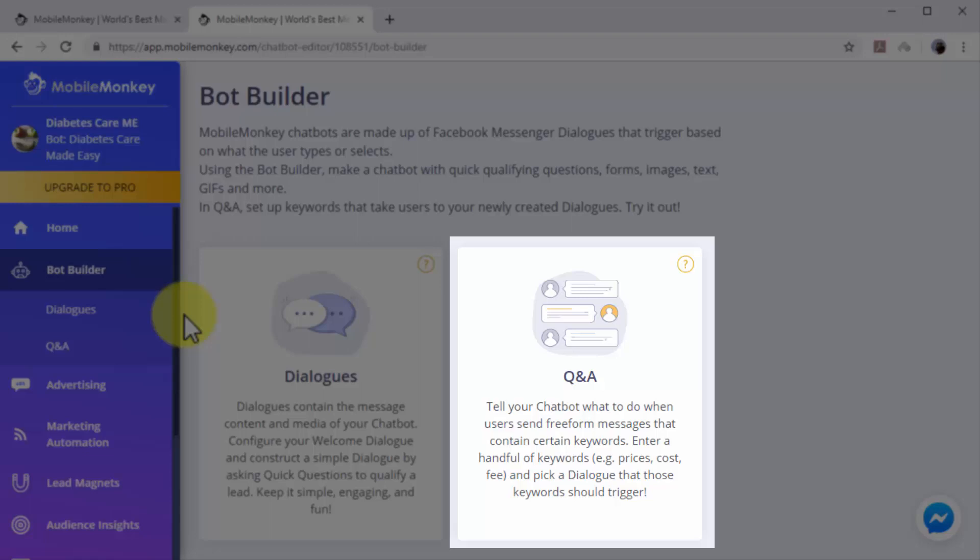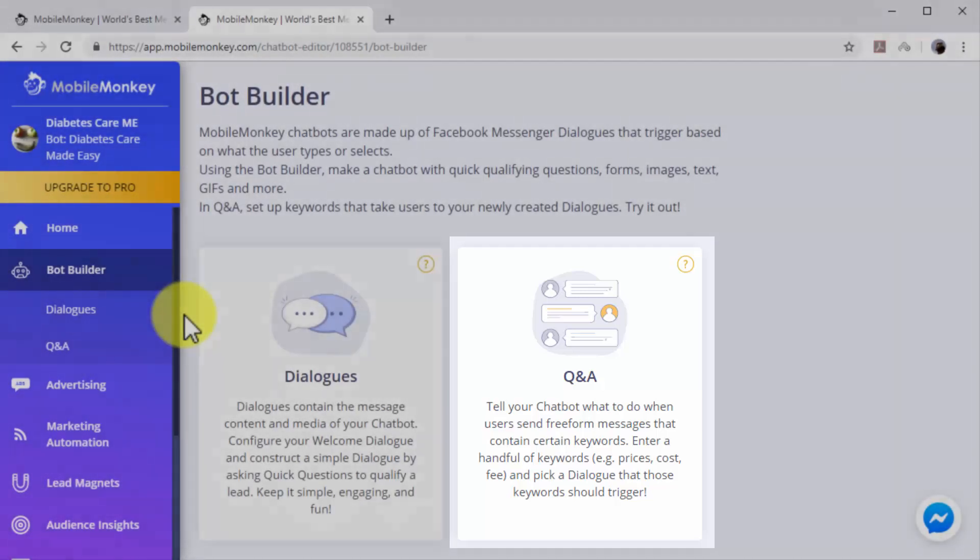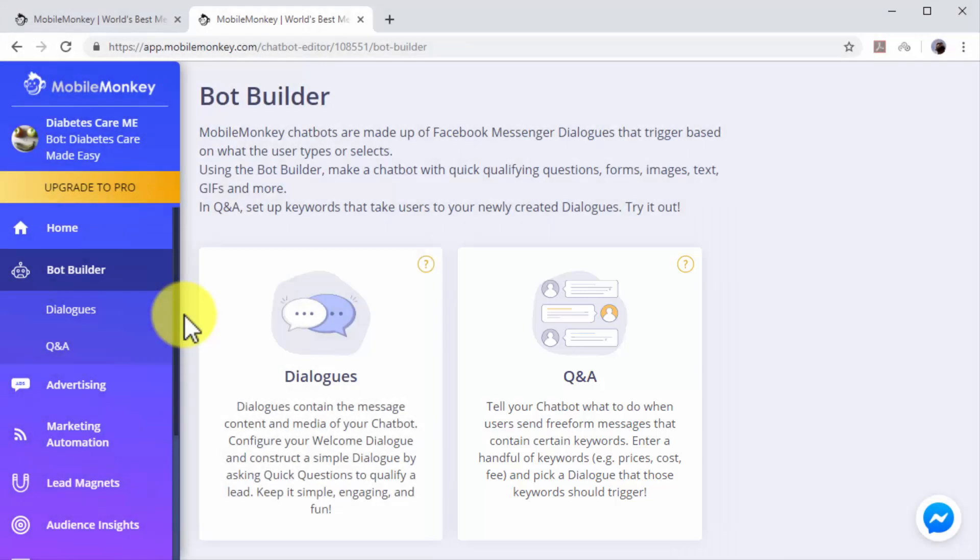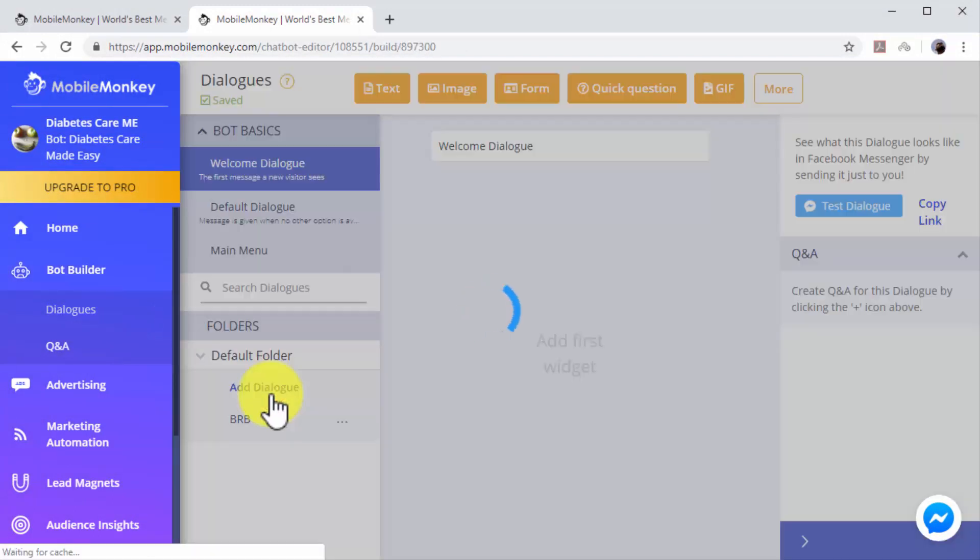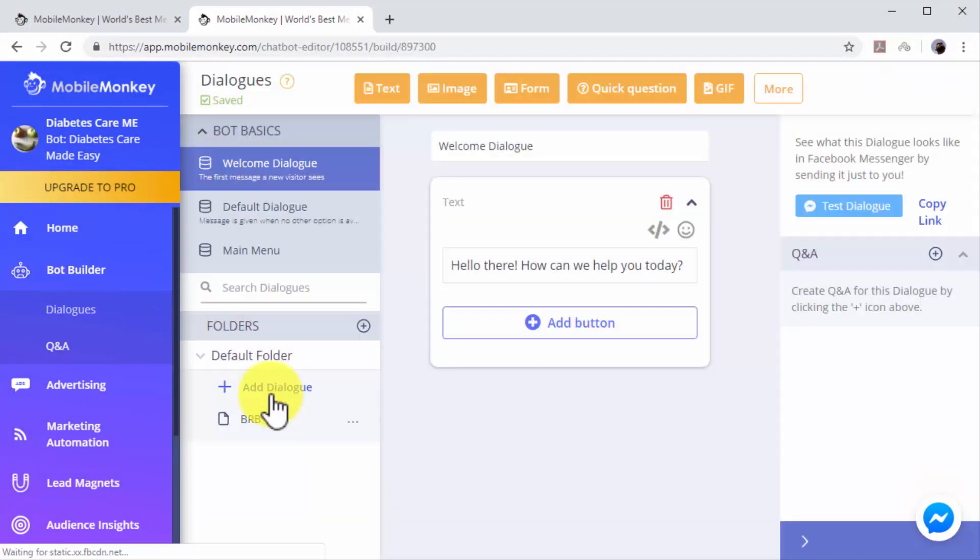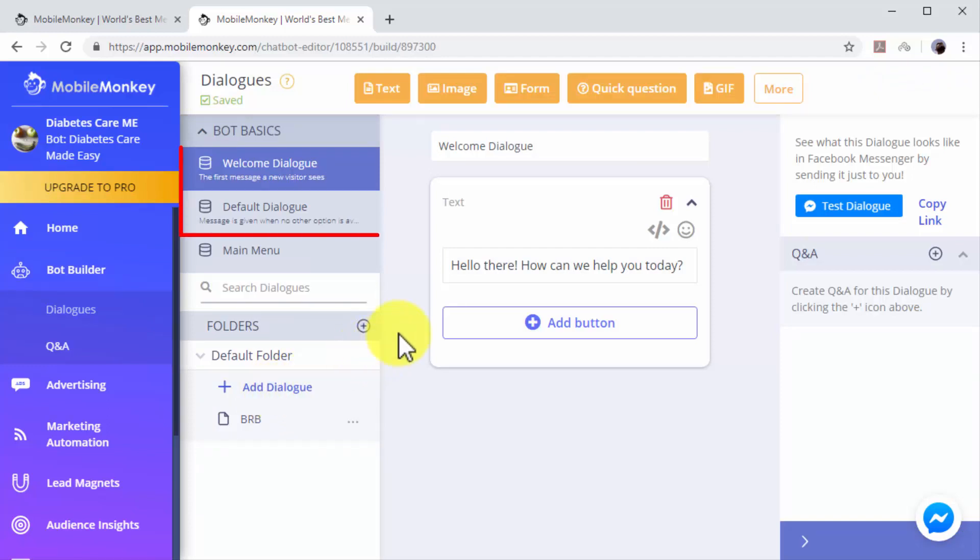You can construct Q&A dialogues by picking what type of dialogues are triggered by keywords that you choose. Start by creating a dialogue. Click on the Dialogues option. Here you will find two pre-built dialogues: a welcome dialogue to greet users when they send you a message, and a default dialogue to send users a default message when no other options are available.